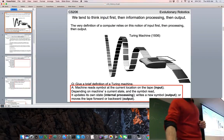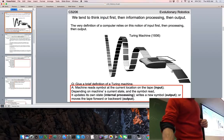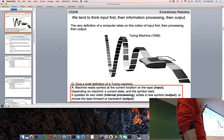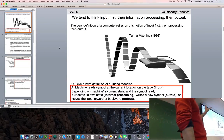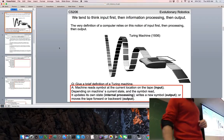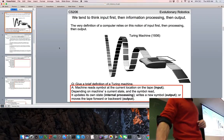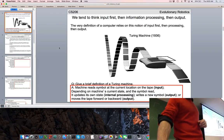Every single computer in existence is a physical manifestation of a Turing machine. No matter how sophisticated your computer is, at heart this is basically what it's doing. Alan Turing is a very important pioneer in AI, not just computers.